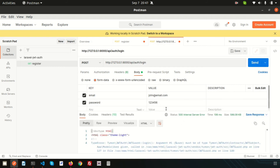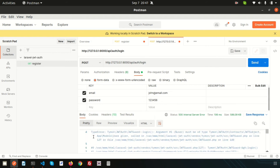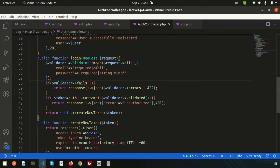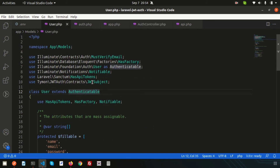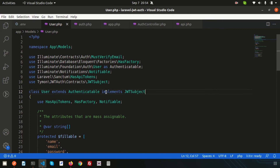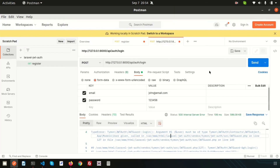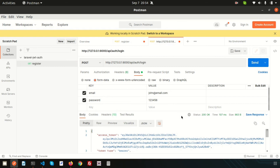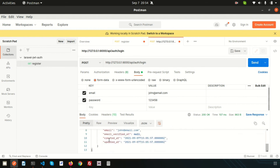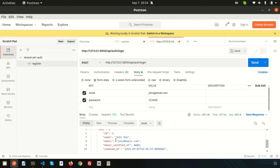We get an error related to the JWT subject. Going into the User model, we are using JWTSubject but haven't implemented it — so we add `implements JWTSubject` to the User model. After that, clicking Send returns the access token, token type as bearer, expiry of 3600 seconds, and all user information.